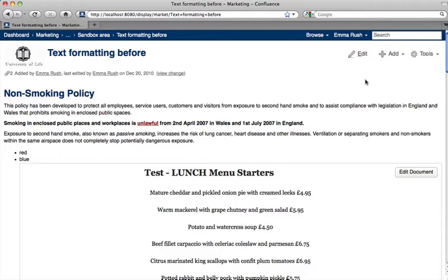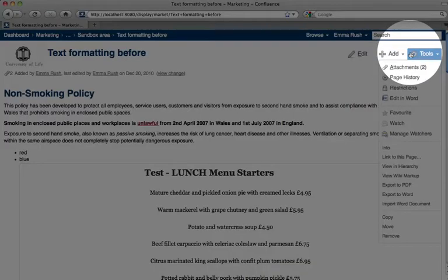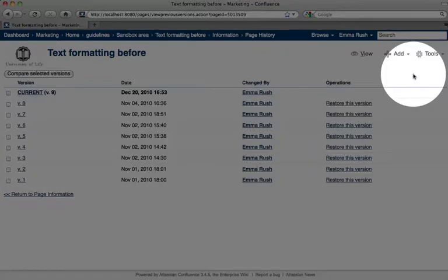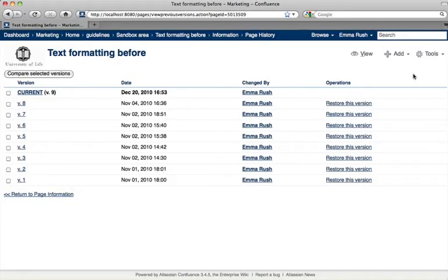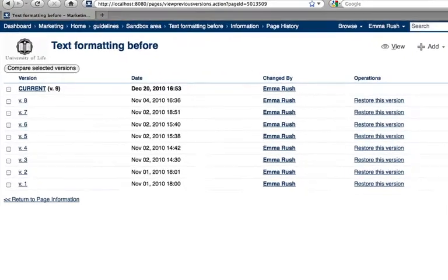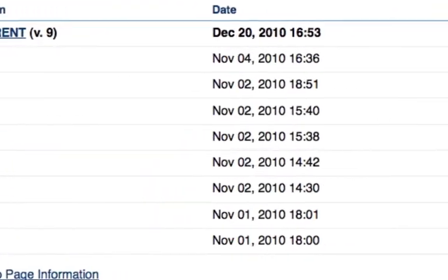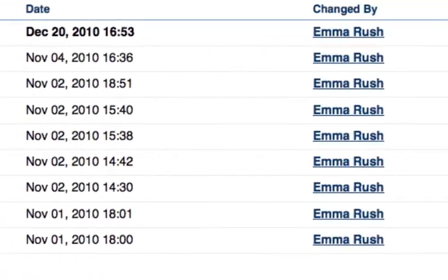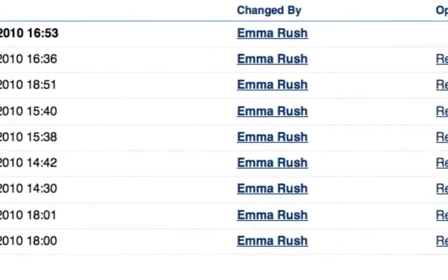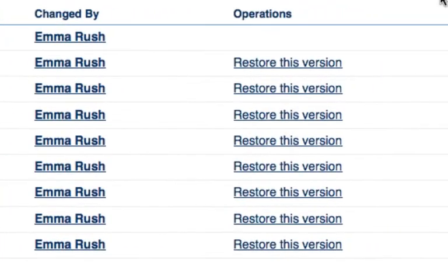To view the page history, go to the Tools menu and then click Page History. Here you can see all of the versions of the page, when the page was changed, and who made the changes.